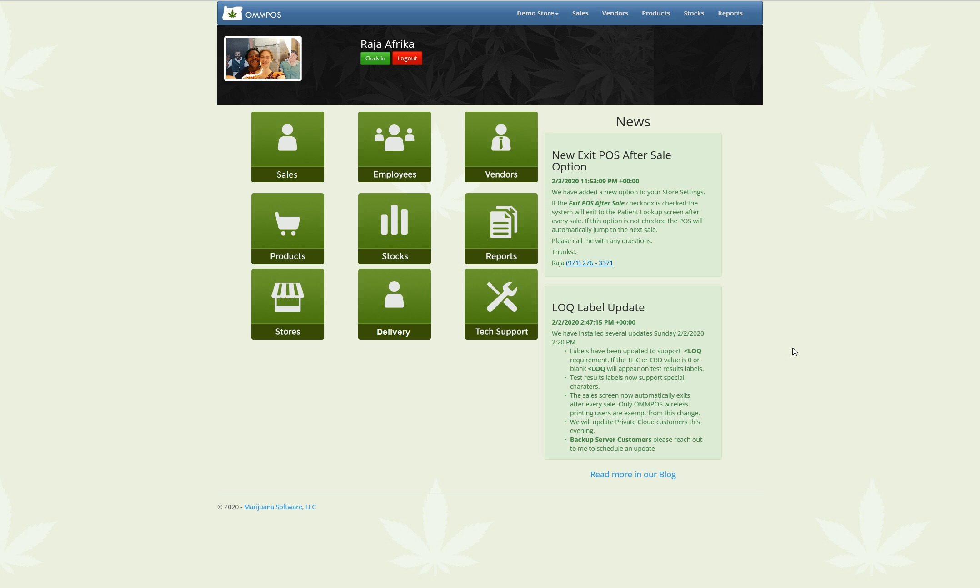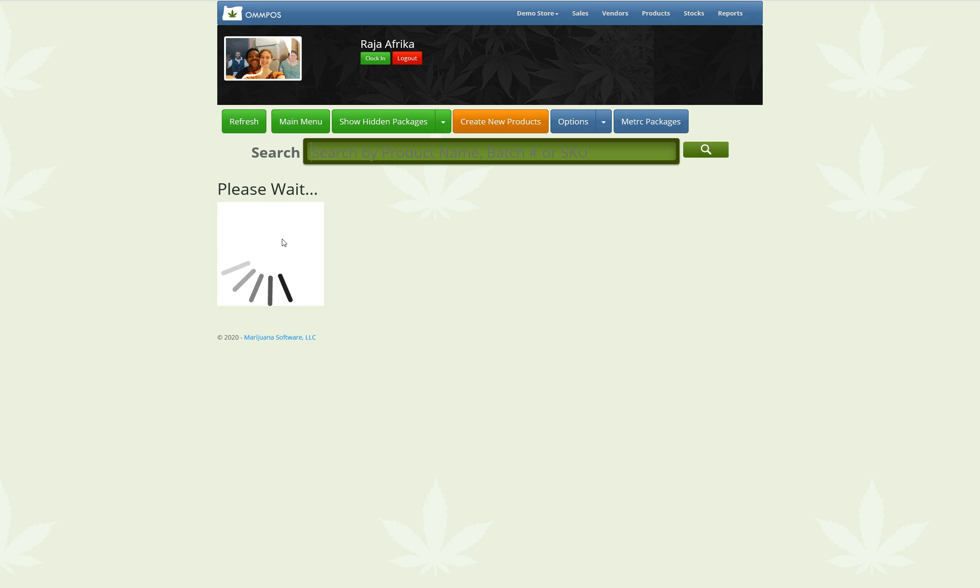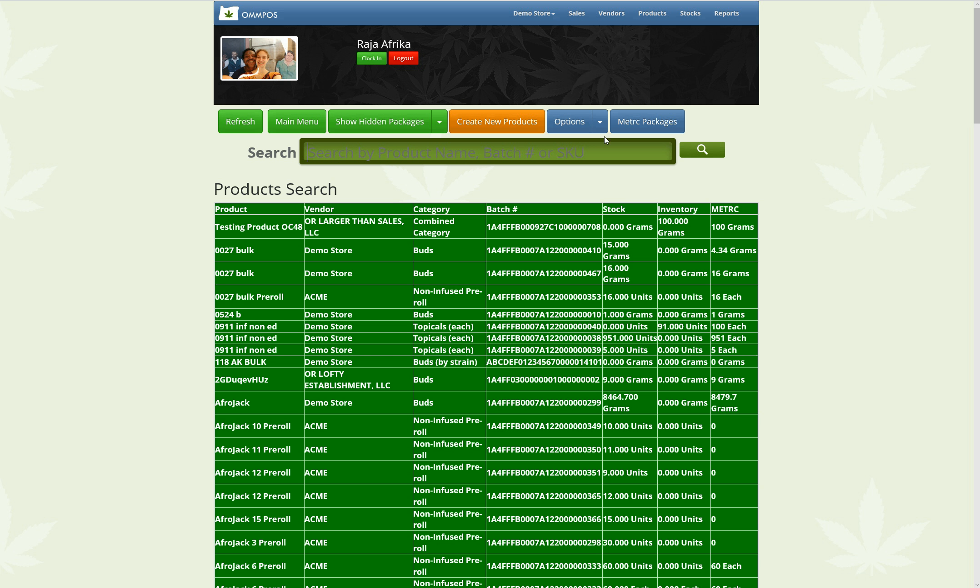Alright, so to get started with Discount Management, what I'm going to do is go to Products. From the Products page, I'm going to click on Options, and I'm going to go to Manage Discounts.